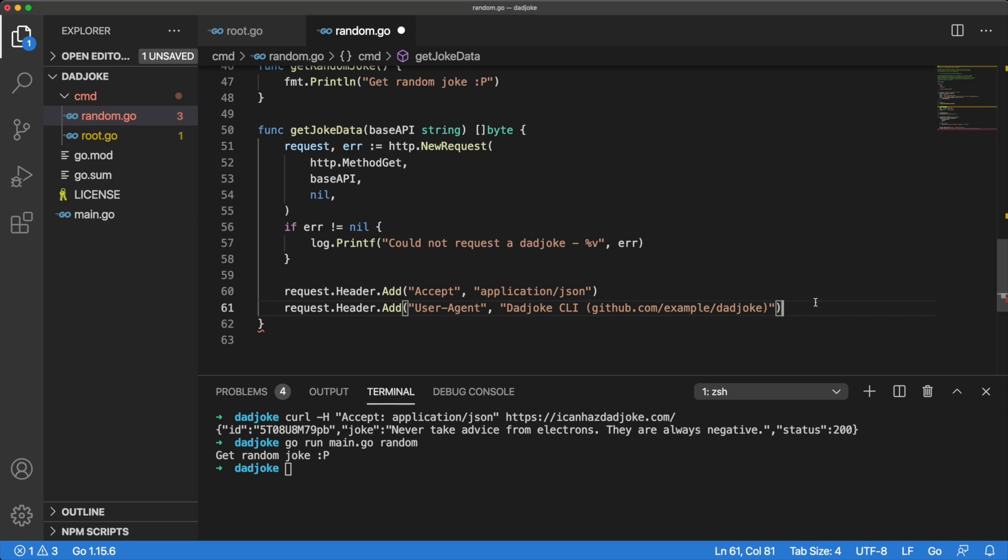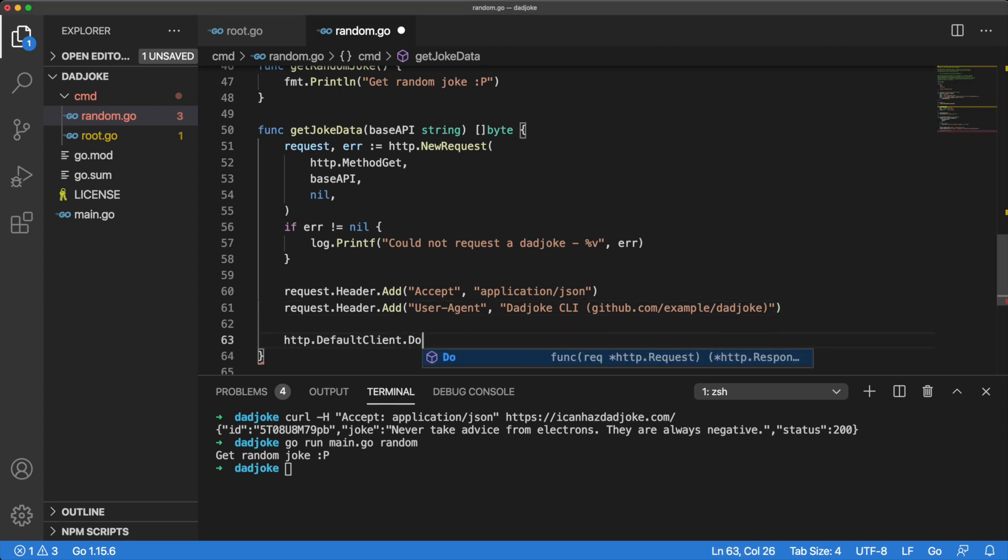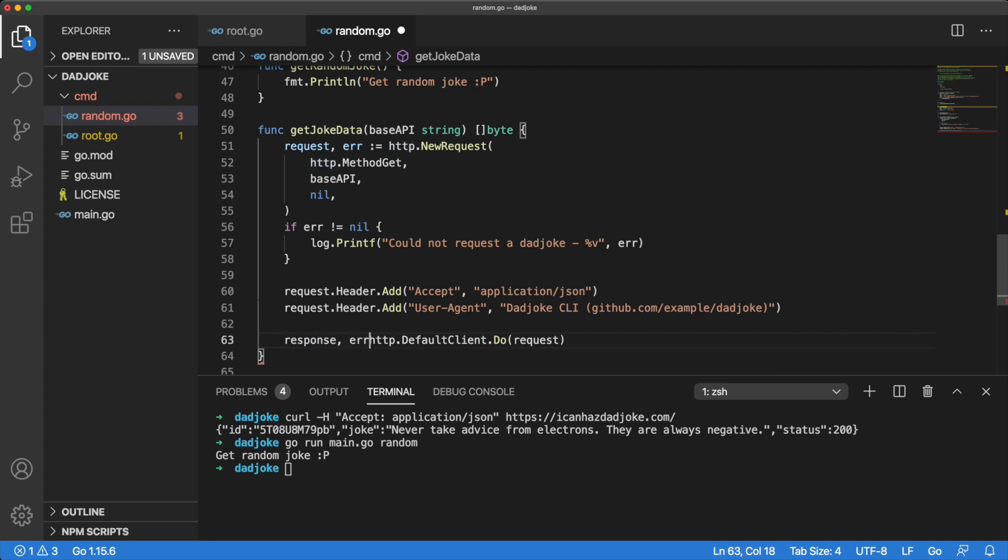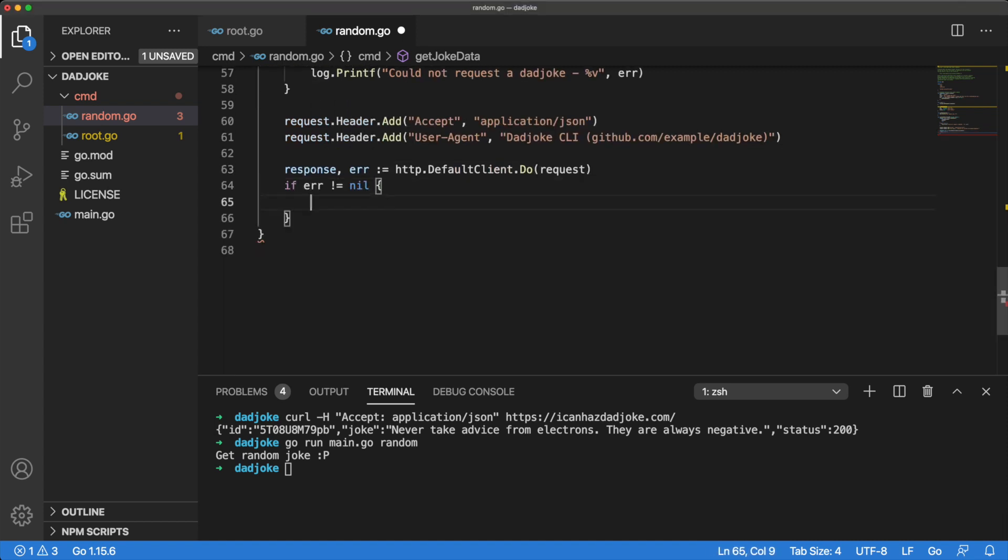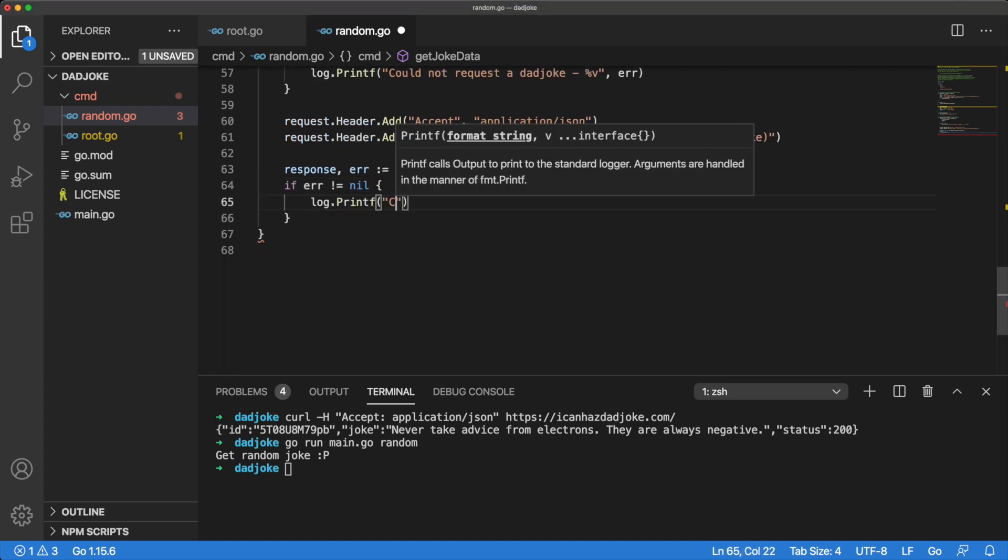Now that we have our response ready, let's pass it in to the defaultClient.do method. The defaultClient.do method returns two values. It returns a response and it returns an error. Let's do some quick error handling before we move on.